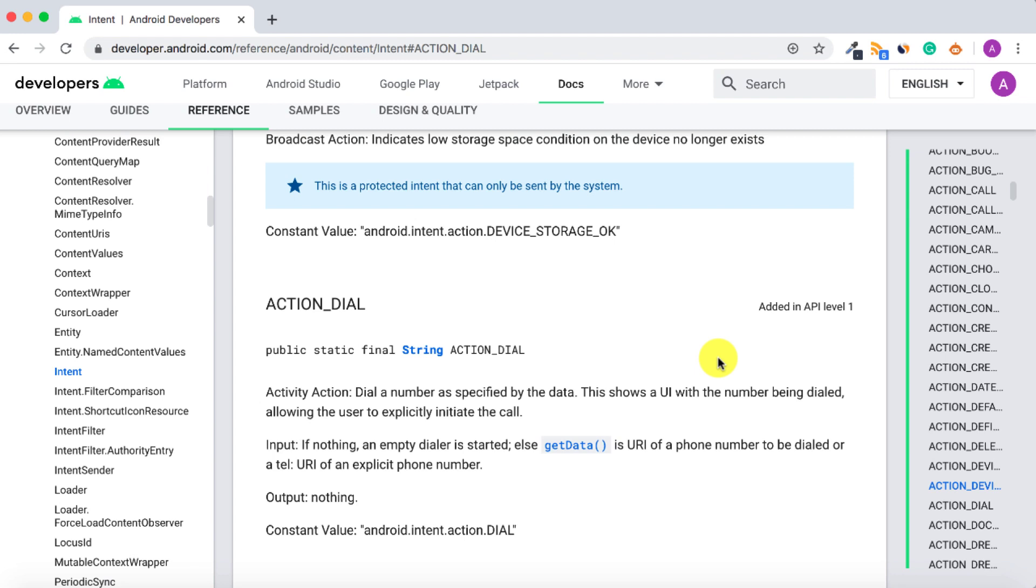Hello and welcome to another tutorial from Coding Demos. In this tutorial you will learn how you can make a phone call inside your app. We will be using one of Android's Intents called ACTION_DIAL.